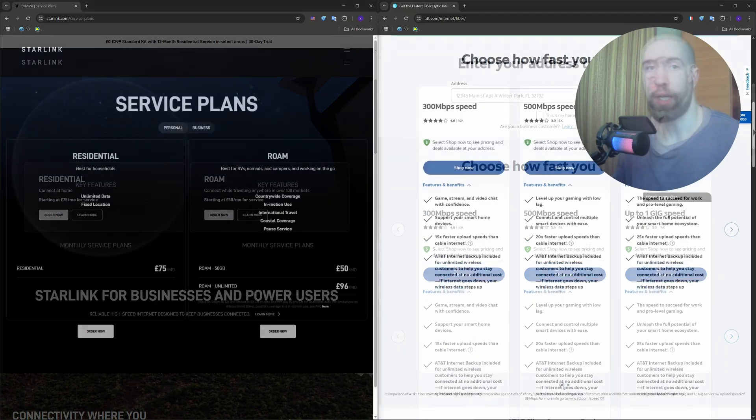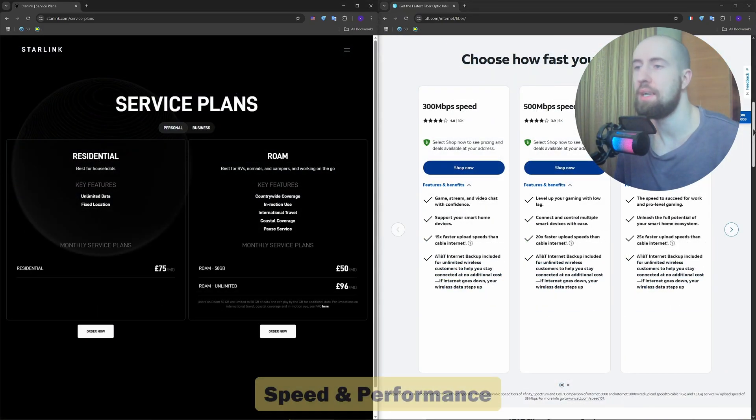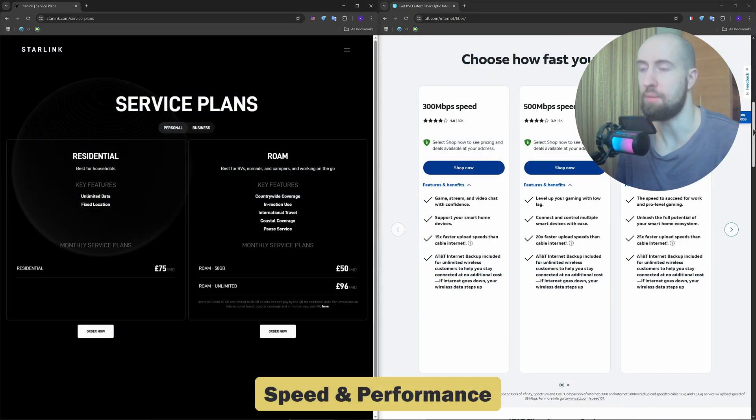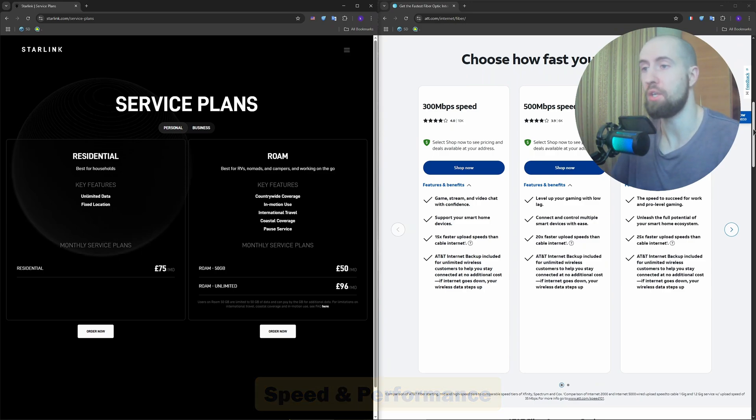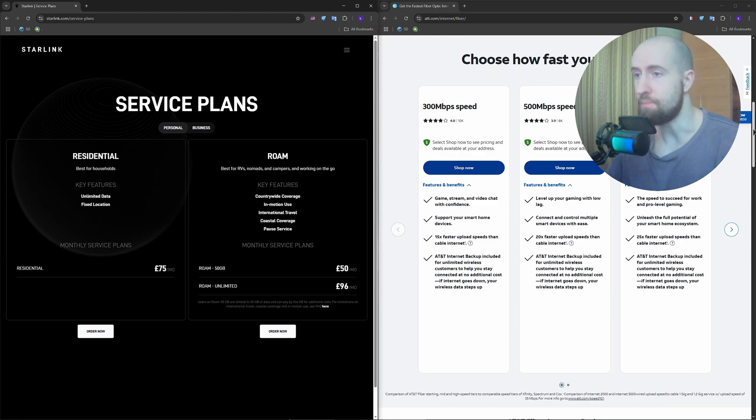Okay, now let us discuss speed and performance. AT&T Fiber offers up to 5GB download and upload speeds, yes, symmetrical speeds. That means uploading huge files or hosting live streams is no problem.